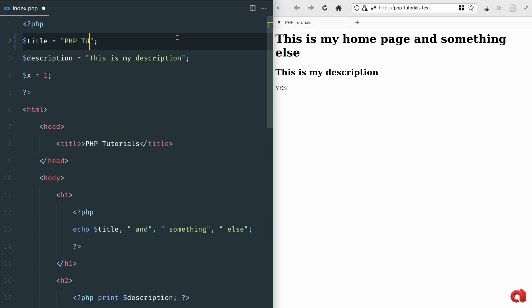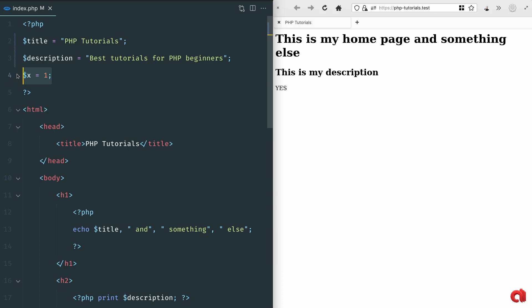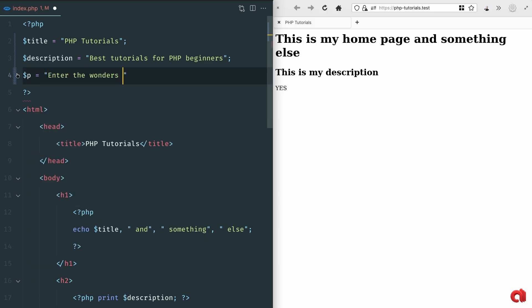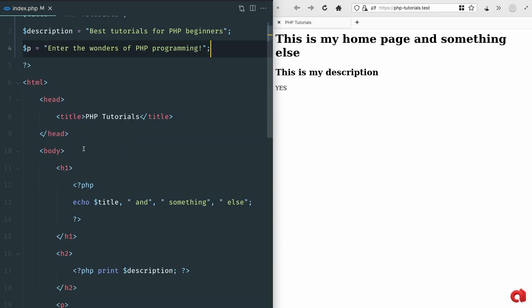I'm gonna update the strings of our title and description variables just to have some more realistic test data as well as creating a p variable to echo as paragraph text.